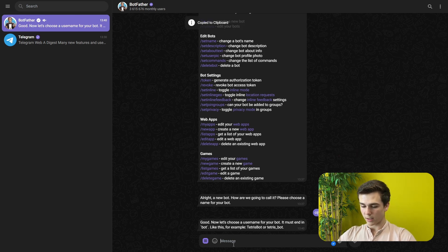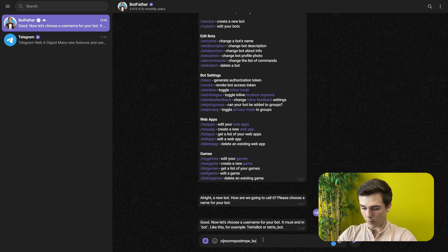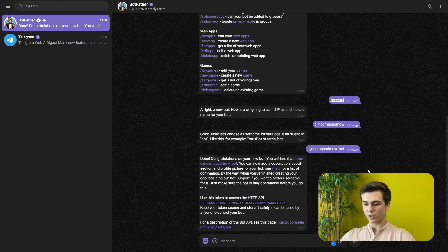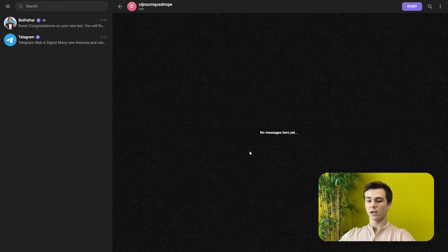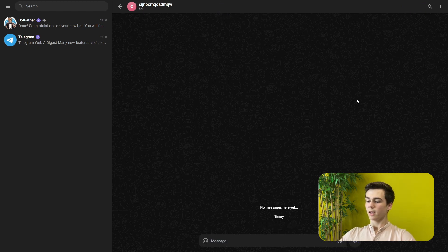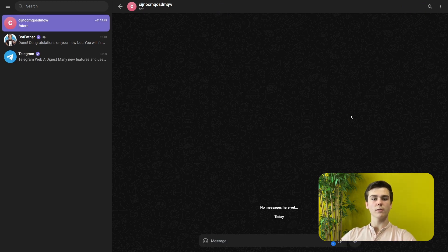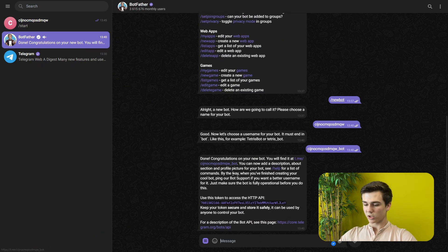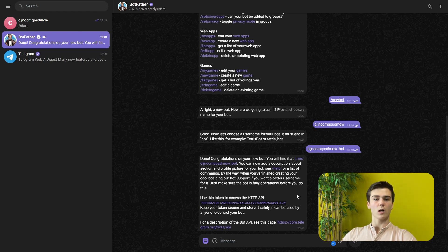We will copy the text, paste it, and add underscore bot. Done. Congratulations on your new bot — you will find it at the link provided. Press on it, get sent to your bot, press Start and you can start chatting with it. Now we have to make the connection between Telegram and NNN, so let's go back to BotFather, select the API token, copy it, and then go back to NNN.